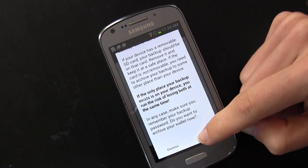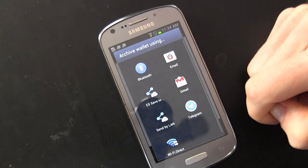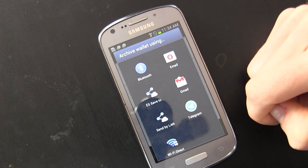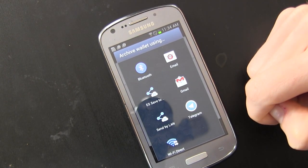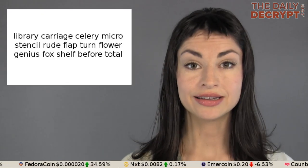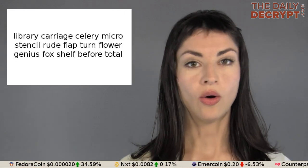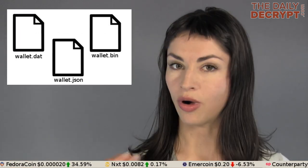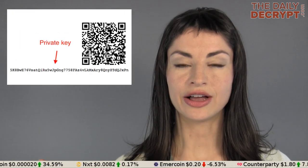It asks me whether I'd like to email it to myself, Bluetooth it to myself, or Telegram it to myself. Any of these options is fine — be it a seed, a wallet file, or the private key itself. We just need to decide how we want to store it.